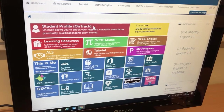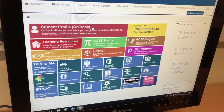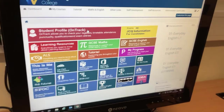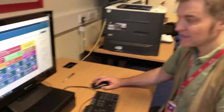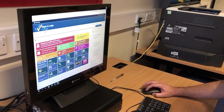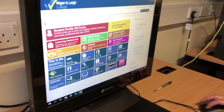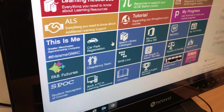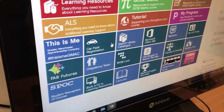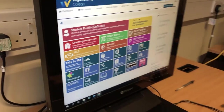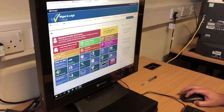If you click on On Track, you can access information about your attendance and punctuality. Further down, if you have a car and you want to use the college car park, you can access car park registration to register your car.